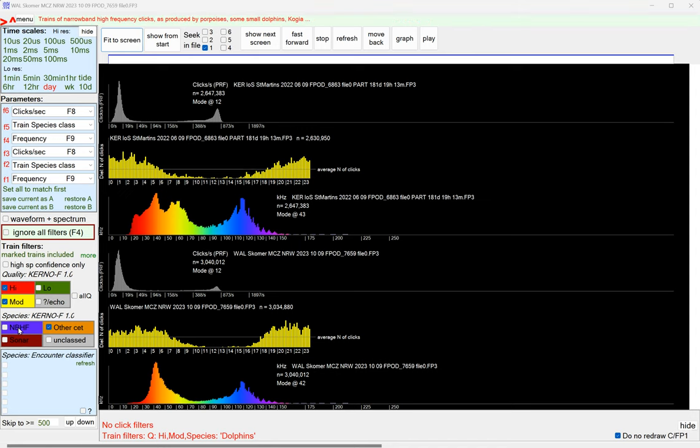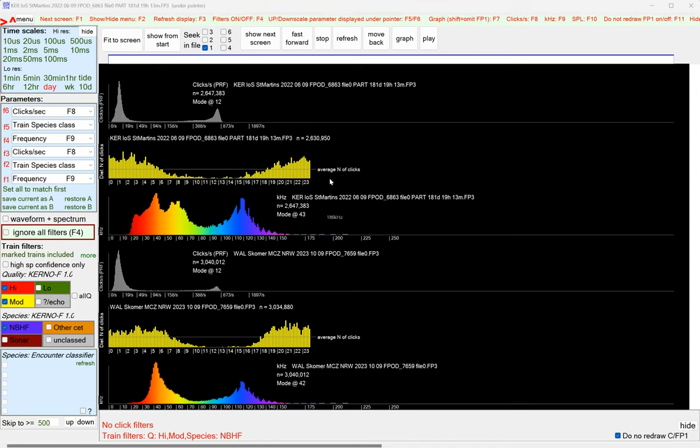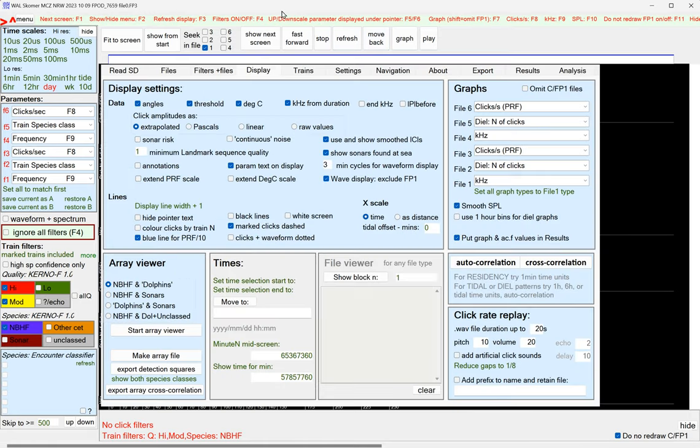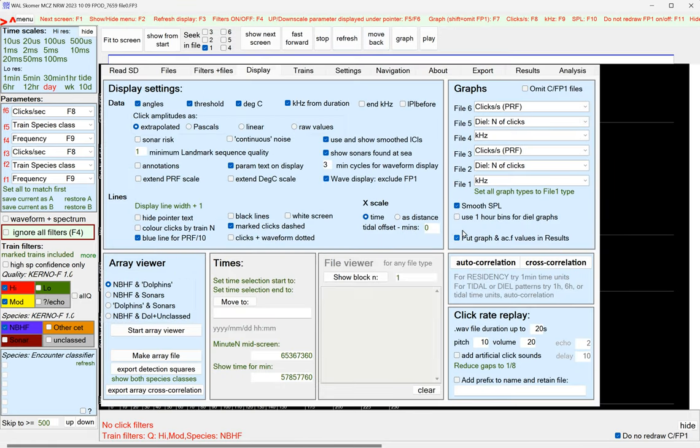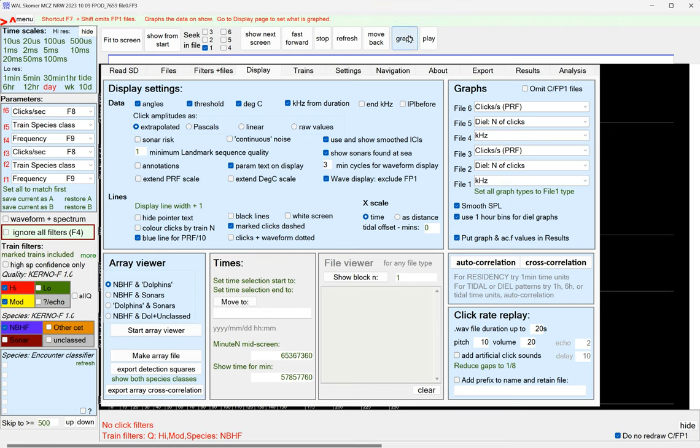We could just look at porpoises. I will just show you what I've done here. Normally, this is use one-hour bins for DL graphs. So let's go back to the default there. And this is porpoises.